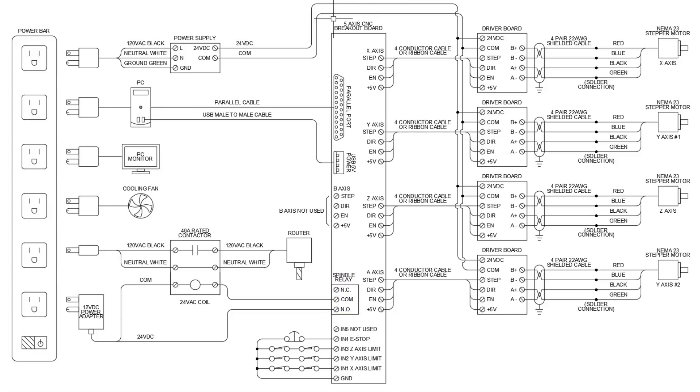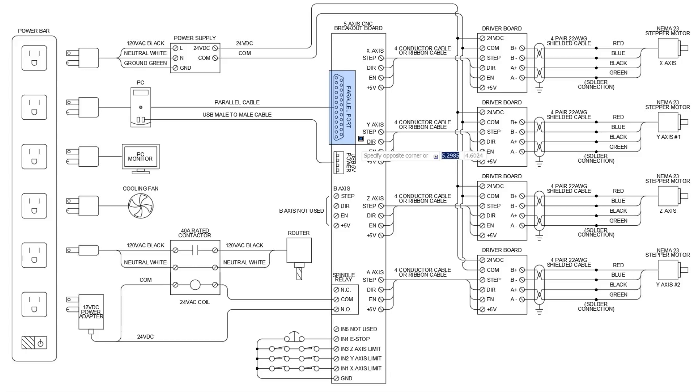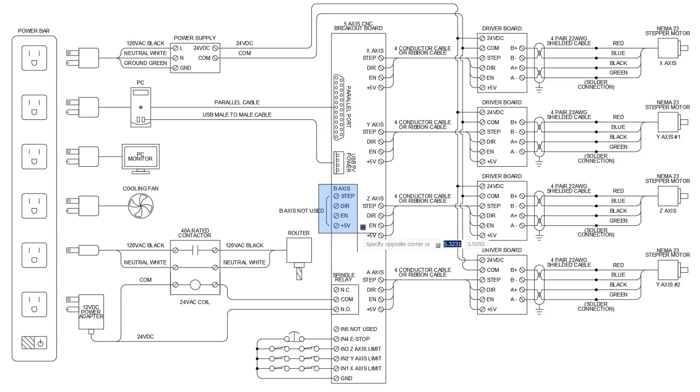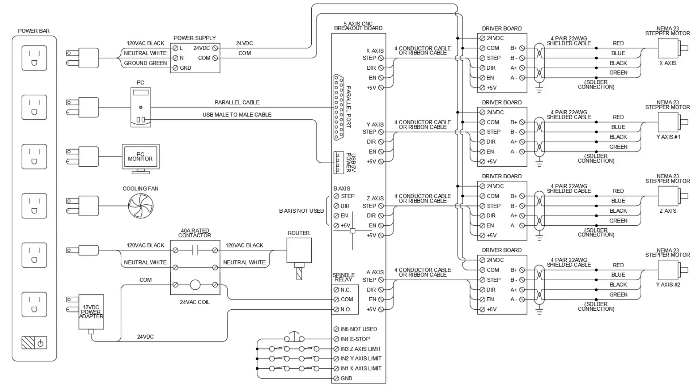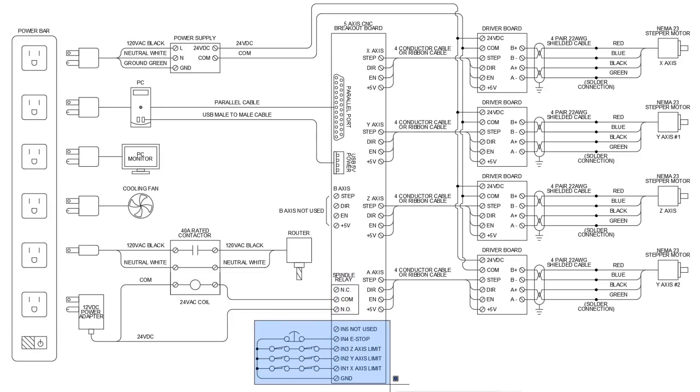So the next thing is our 5-axis CNC board. You see our parallel port, our 5-volt supply, our B-axis, which is not used because this is only a 4-axis machine. No need for the 5th axis. We have our spindle relay again. So down here, we have all of our safety inputs.